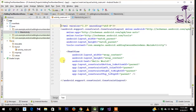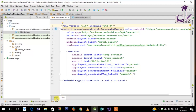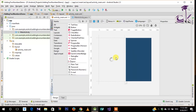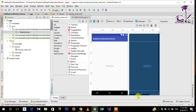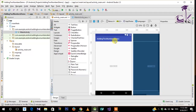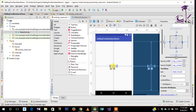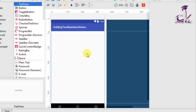Now let's create the physical layout for our app. Under activity_main.xml under the text section you have your constraint layout. We are going to add our two EditTexts which will enable us to input our numbers. Here we have our blueprint as well as the main design. First I am going to remove the 'Hello World' — just click on it and press delete.